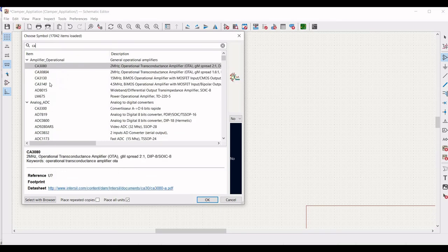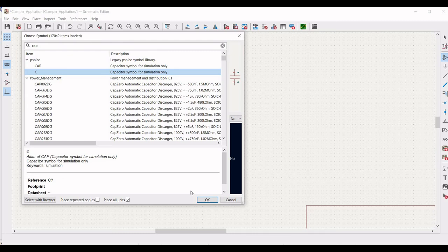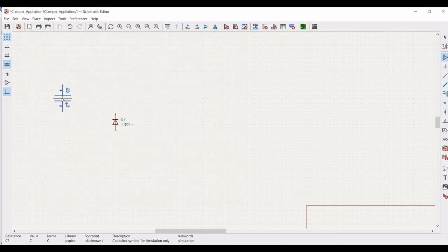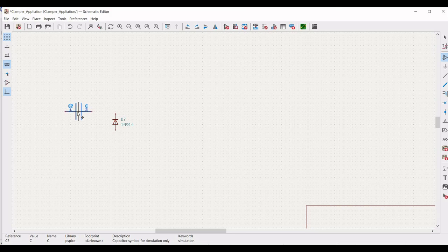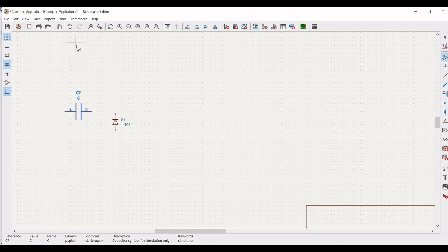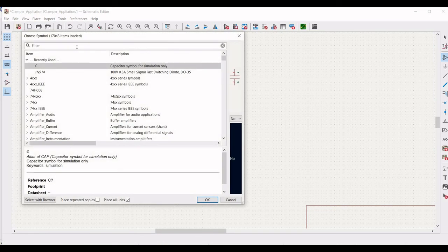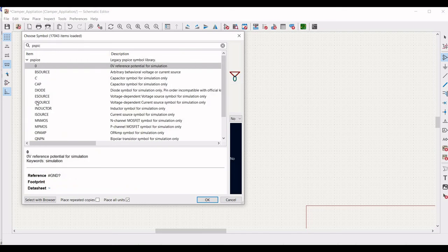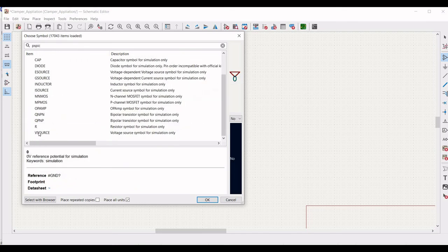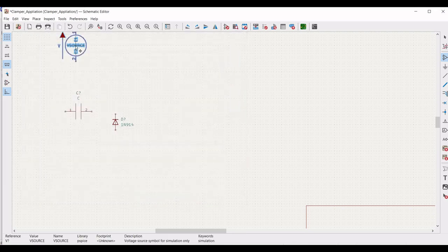You can also select the capacitor from the PSPICE library. We will place a capacitor as shown in this tutorial. Next, we have to place a voltage source — type PSPICE and select the V source and place this particular voltage source in the schematic window.